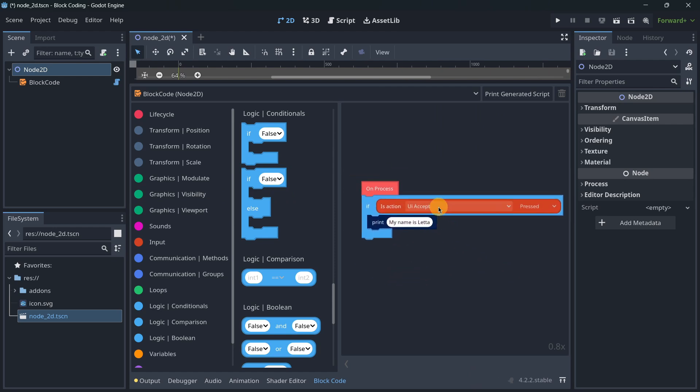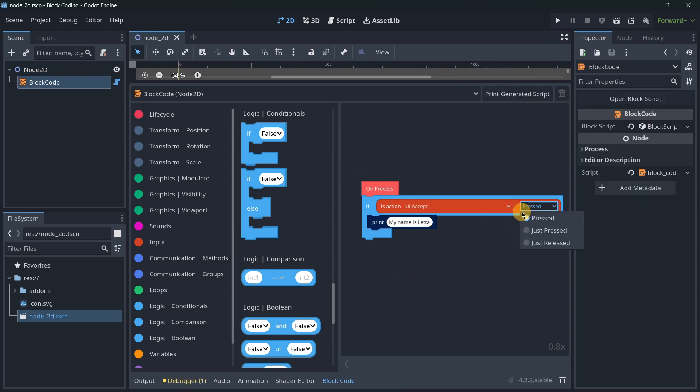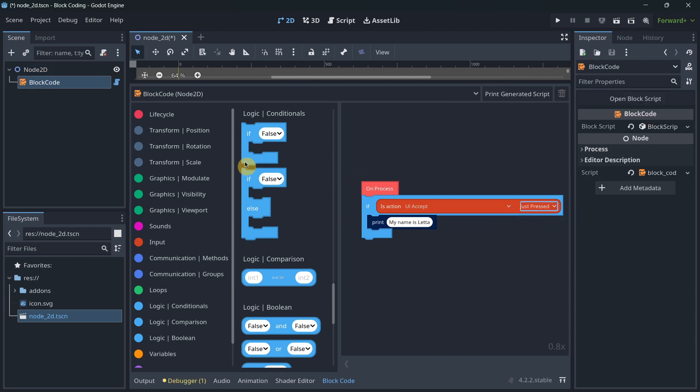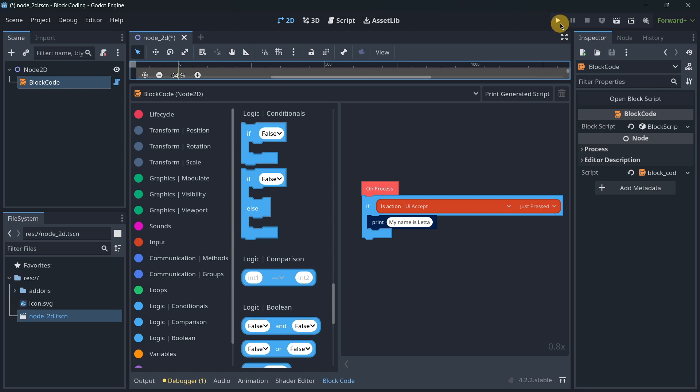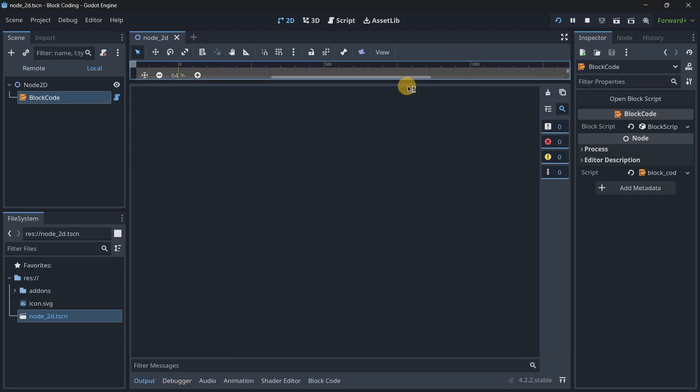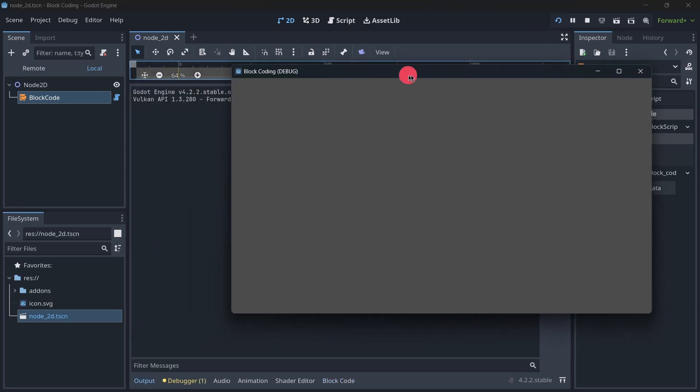Here we can quickly select the action. I will just leave UI accept pressed, but I will call here just press so that we only have it called once. Now when I press here the UI accept, as you can see I got the message.